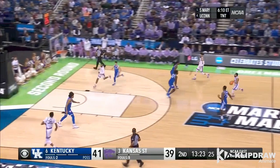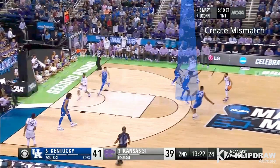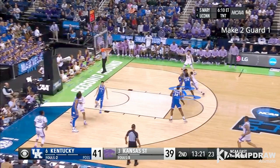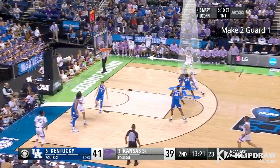The first thing that the point guard recognizes is he's being guarded by a post player. This is a mismatch. More times than not, he's going to be able to drive past him, so he's going to attack a gap to his dominant hand and try and force help. As soon as this defender comes over, he's got two people guarding him, which makes Ish wide open as he slides to the corner.